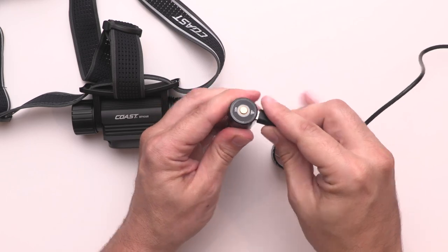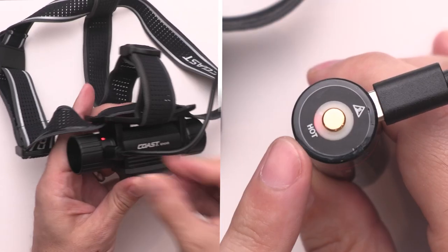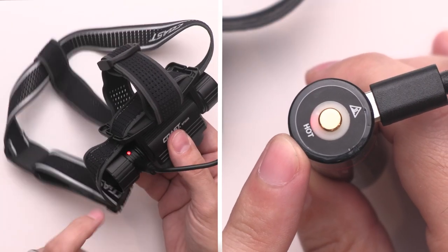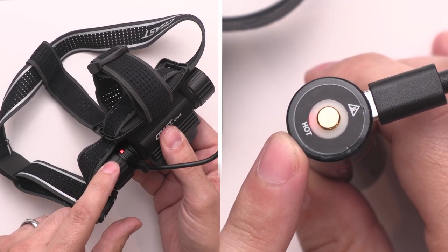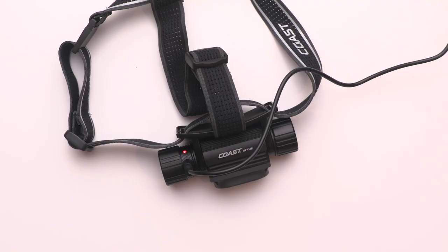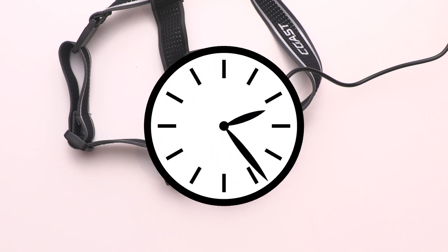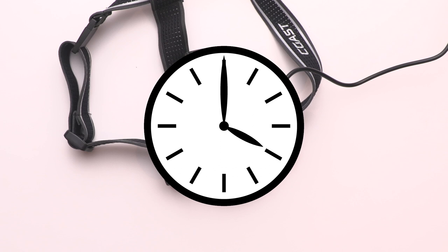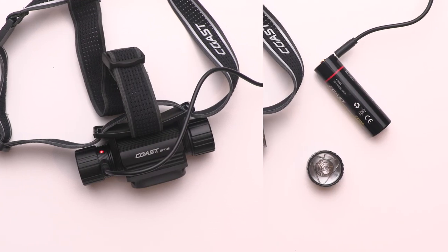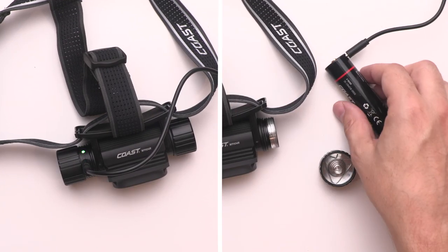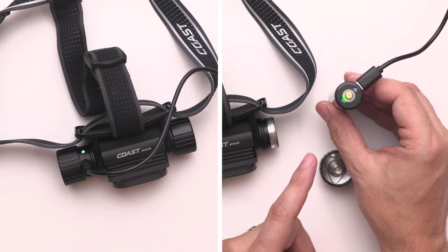Either way you choose, the indicator light near the charging port will glow red. Fully recharging the WPH-34R will take approximately four hours. When the light or battery is fully charged, the indicator light will glow green.